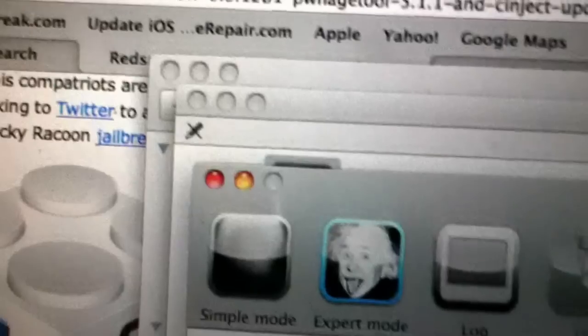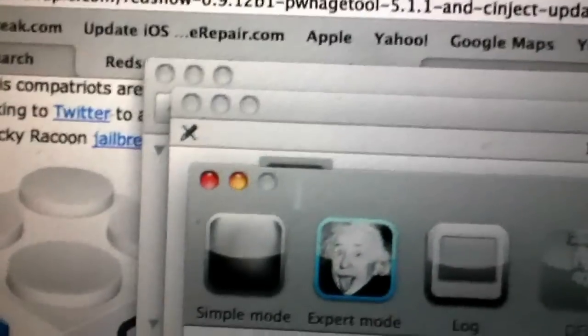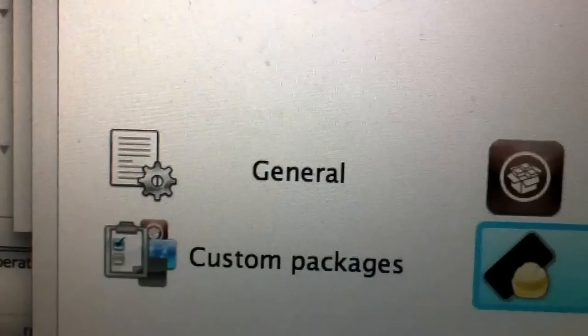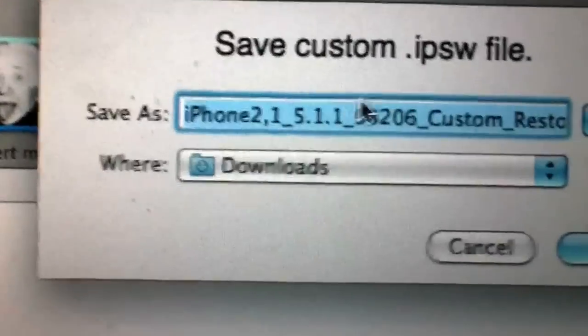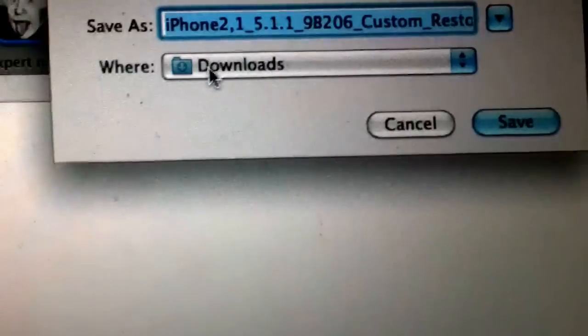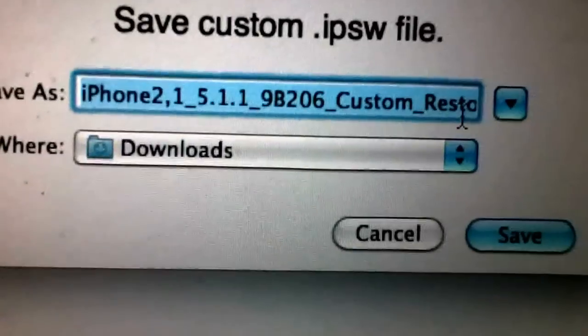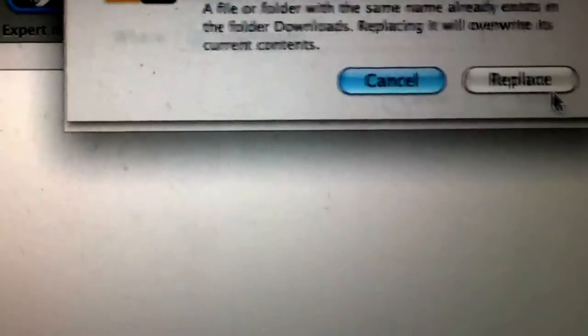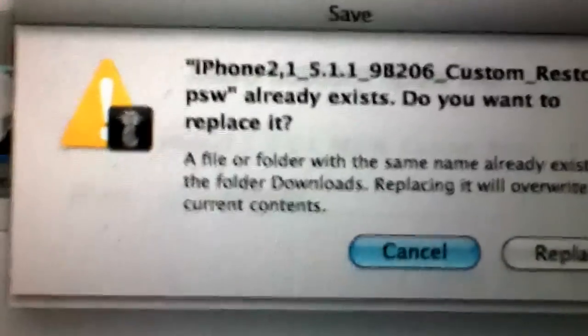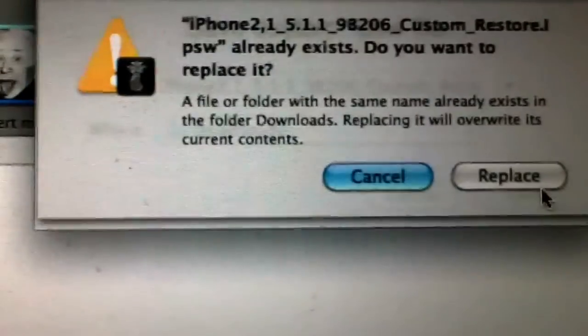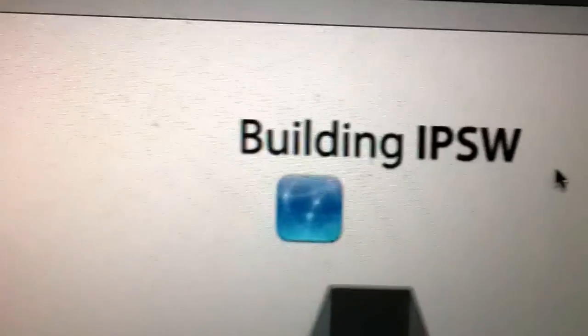Go. Then I'm going to tell it to build. It's going to ask me about saving it. I'm going to save it right in the same folder. And if you look, it says custom restore. Save. Right now it's telling me there's already one in this because I've already done it. So I'm going to tell it to replace, and it's going to build.